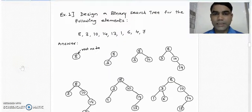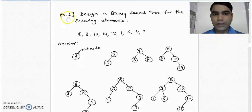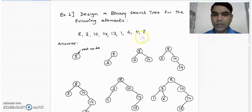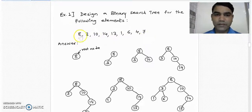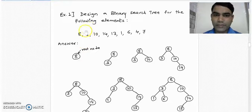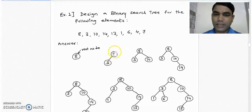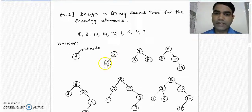Let us see the first example on designing a binary search tree. The elements are given as digits. We pick the first element from the given list and make it the root node. We take the next element, 3, and compare it with root node 8. Since 3 is less than 8, we place 3 to the left-hand side of 8.